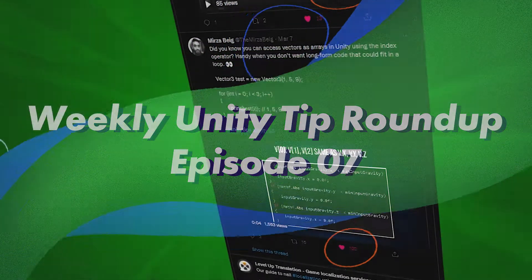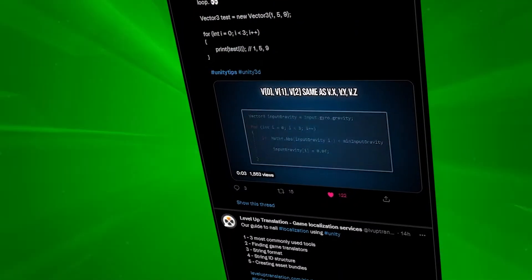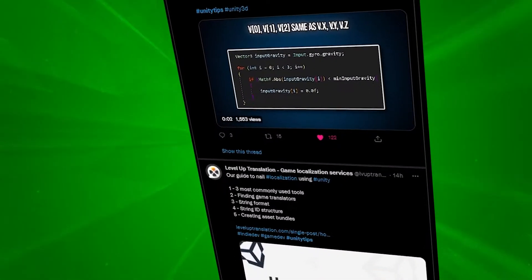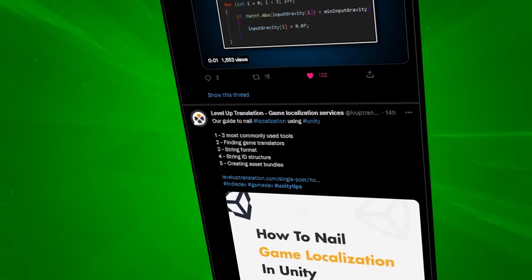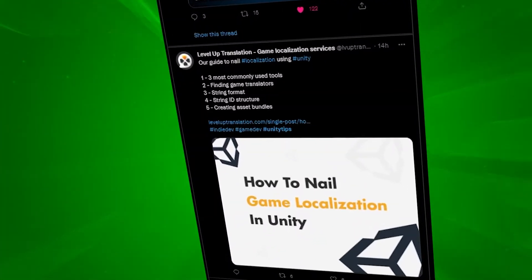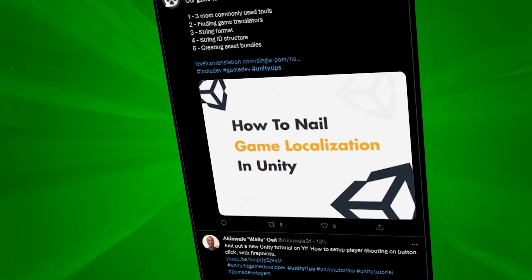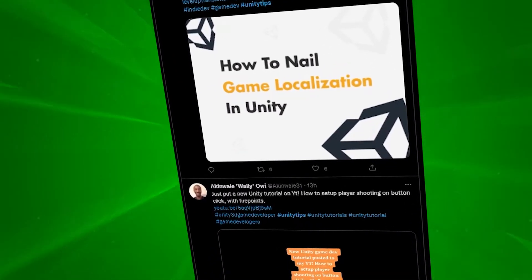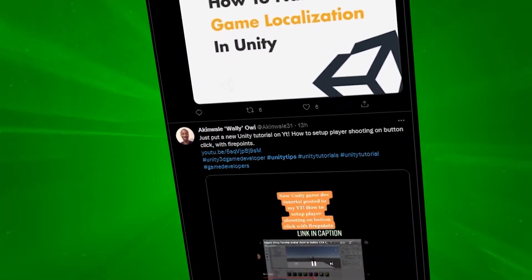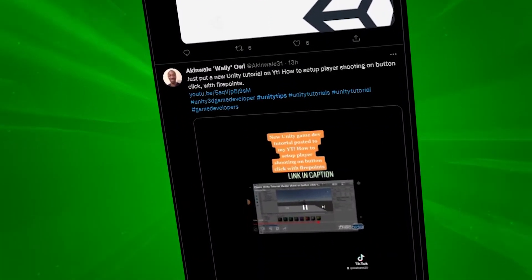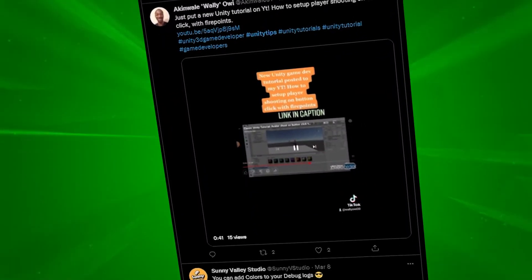Hello and welcome to the ninth episode of our weekly Unity tip roundup, where we take a look at the tweets that were posted or mentioned on or around each Tuesday under the Unity tips hashtag.